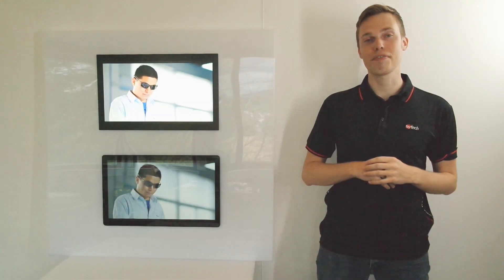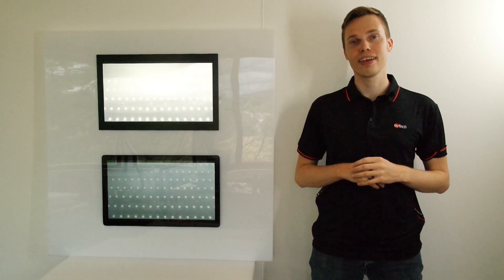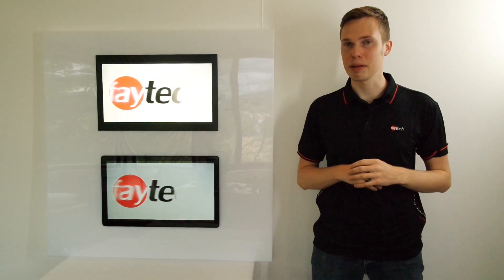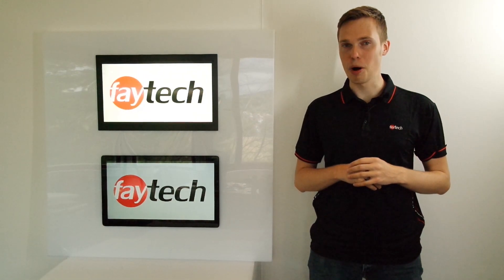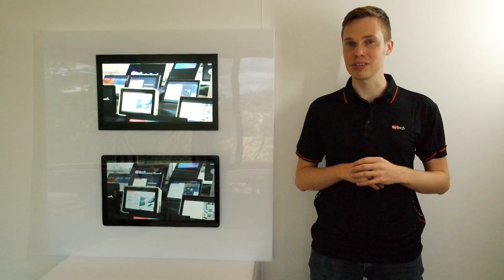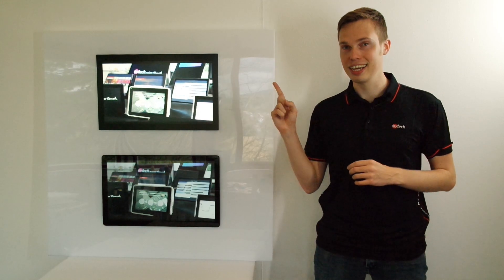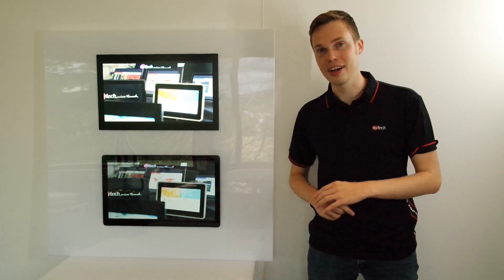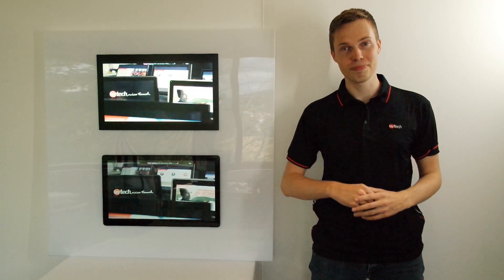Hi, this is Bernard from VTEC. Have you ever wondered what the difference might be between the Open Frame Touch Monitor series of VTEC and that of our competitor? Well, in this video you will find out!